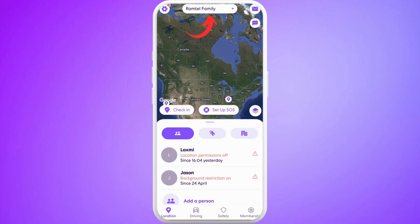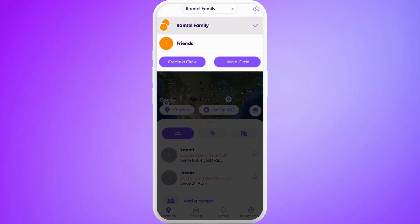To change circles, go to the home screen — at the top you can see the circle's name. Tap on this dropdown list and you'll see the list of circles that you have joined in your account.